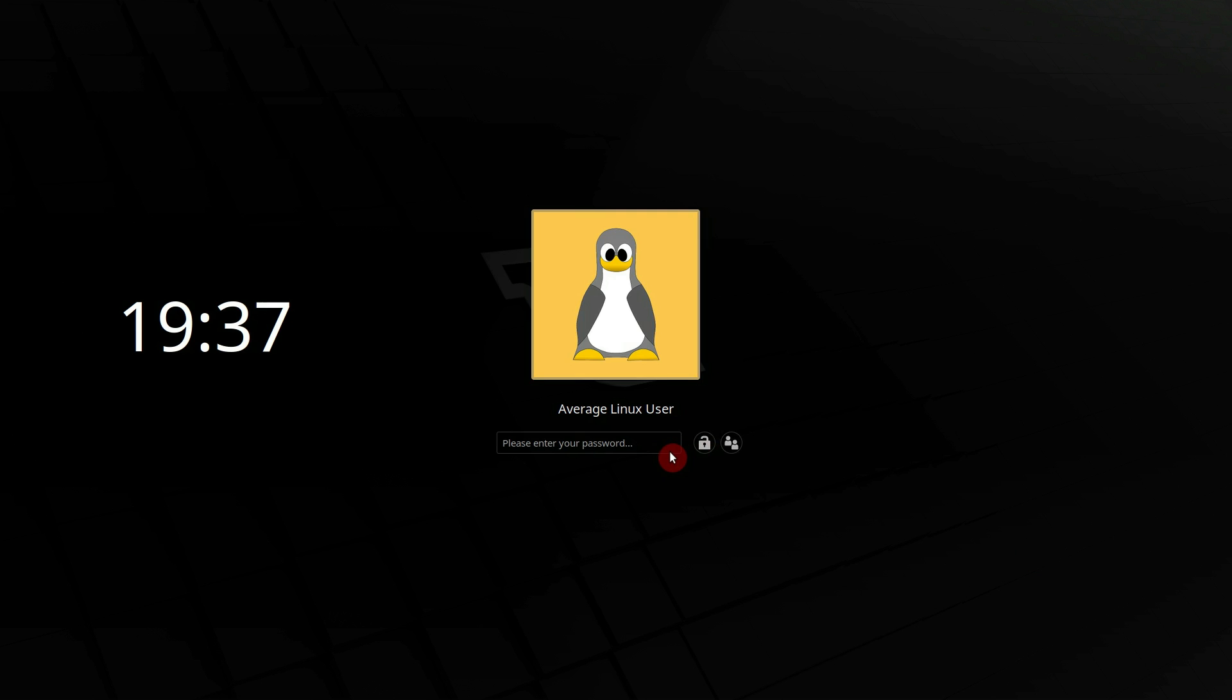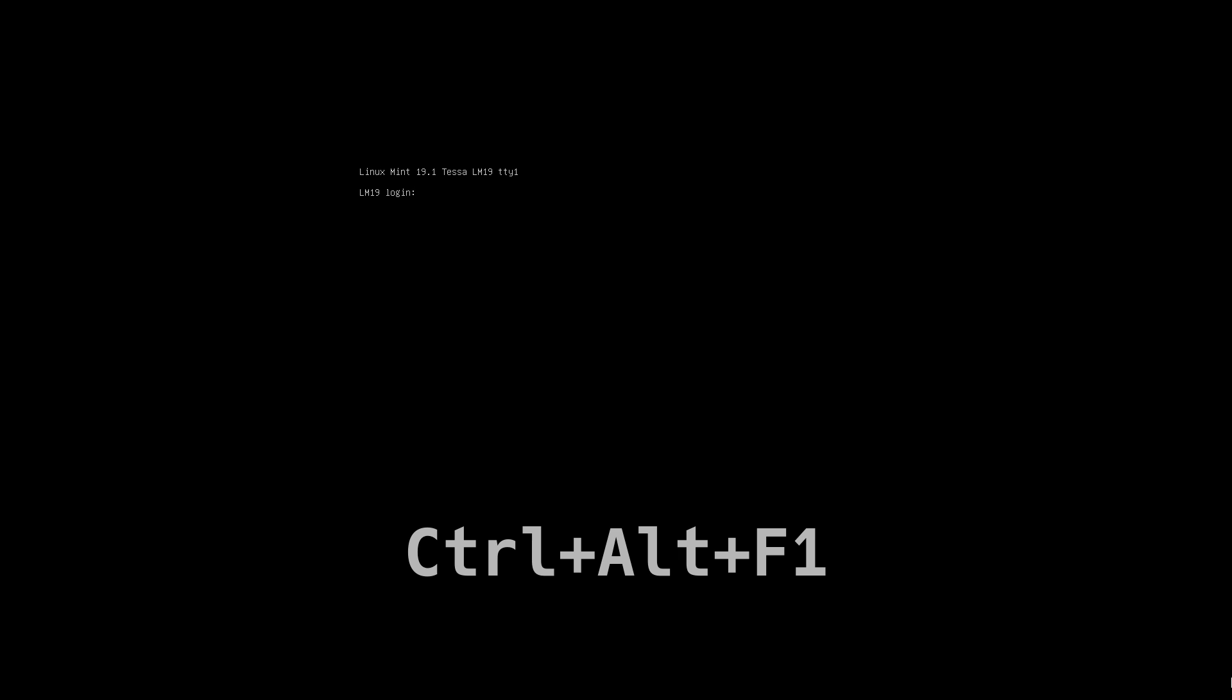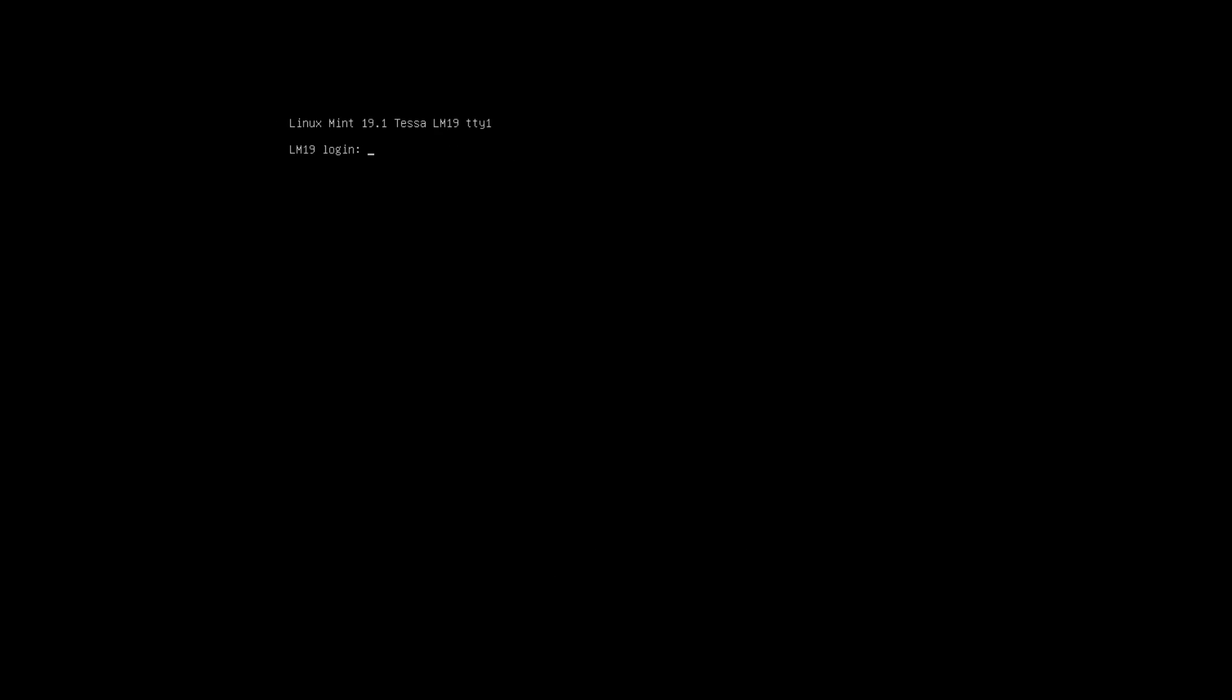If you get logged out and are unable to log back in, switch to console with Ctrl-Alt-F1. Log in by typing your username and password, and type killall cinnamon-screensaver.